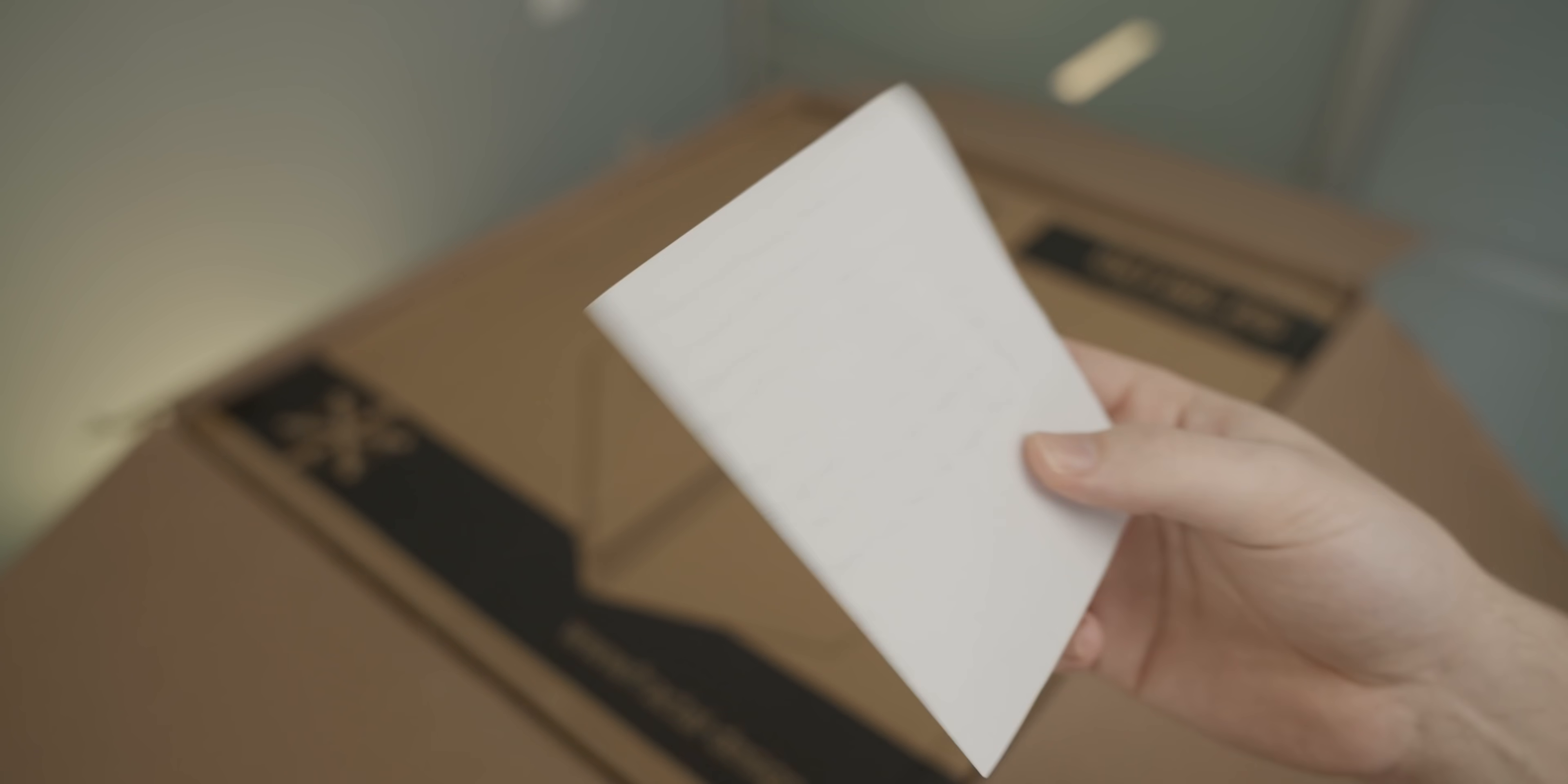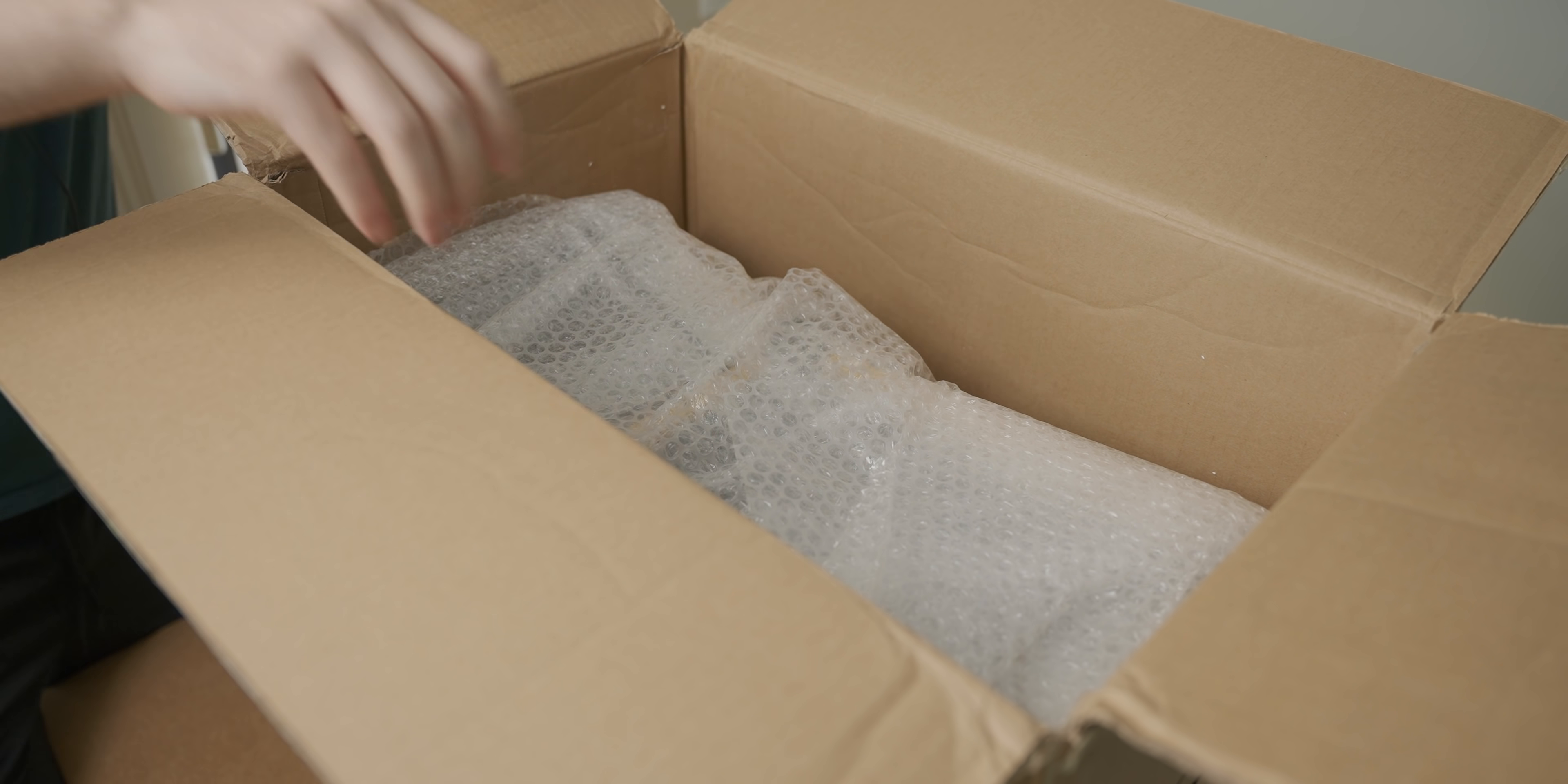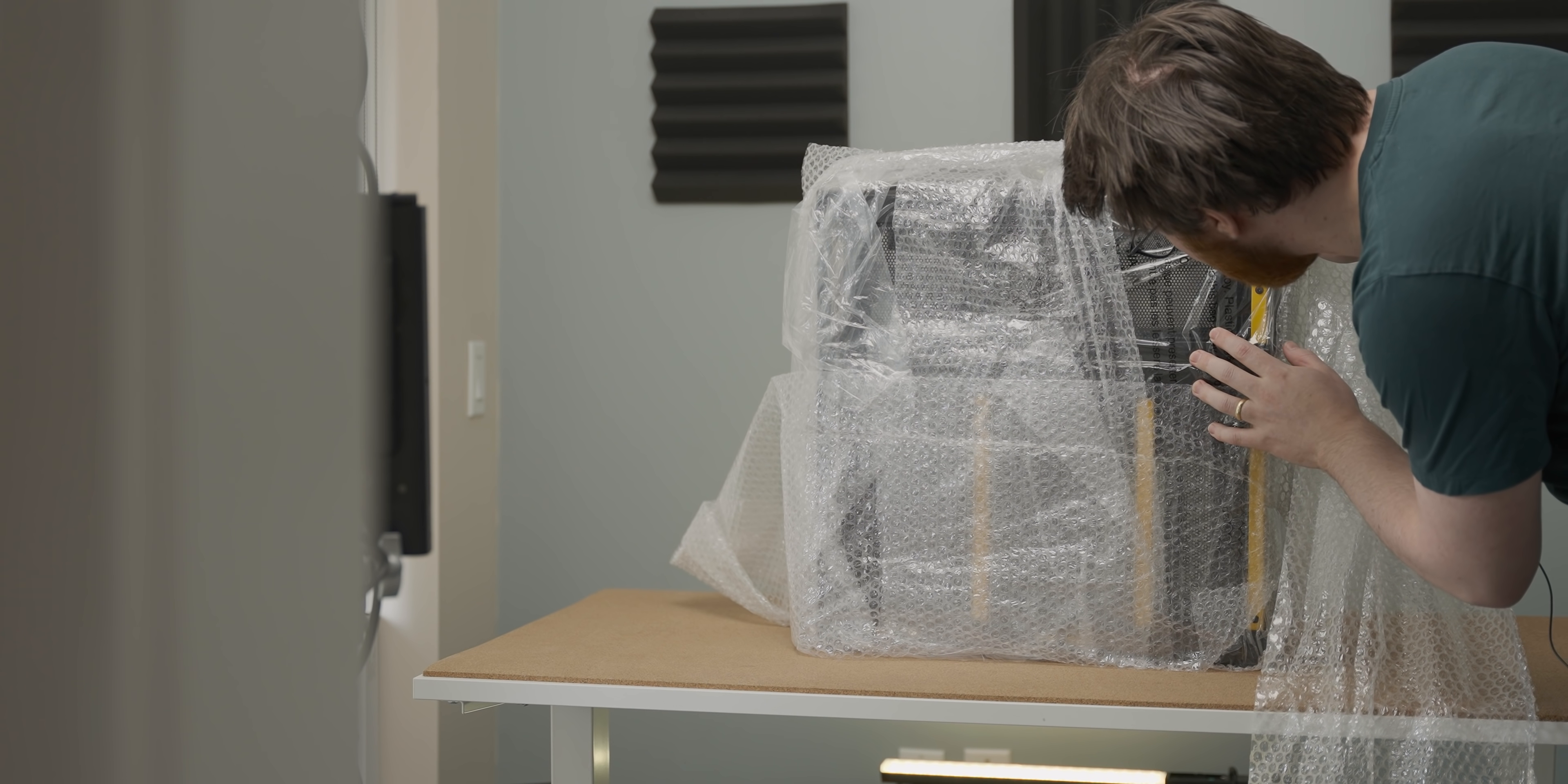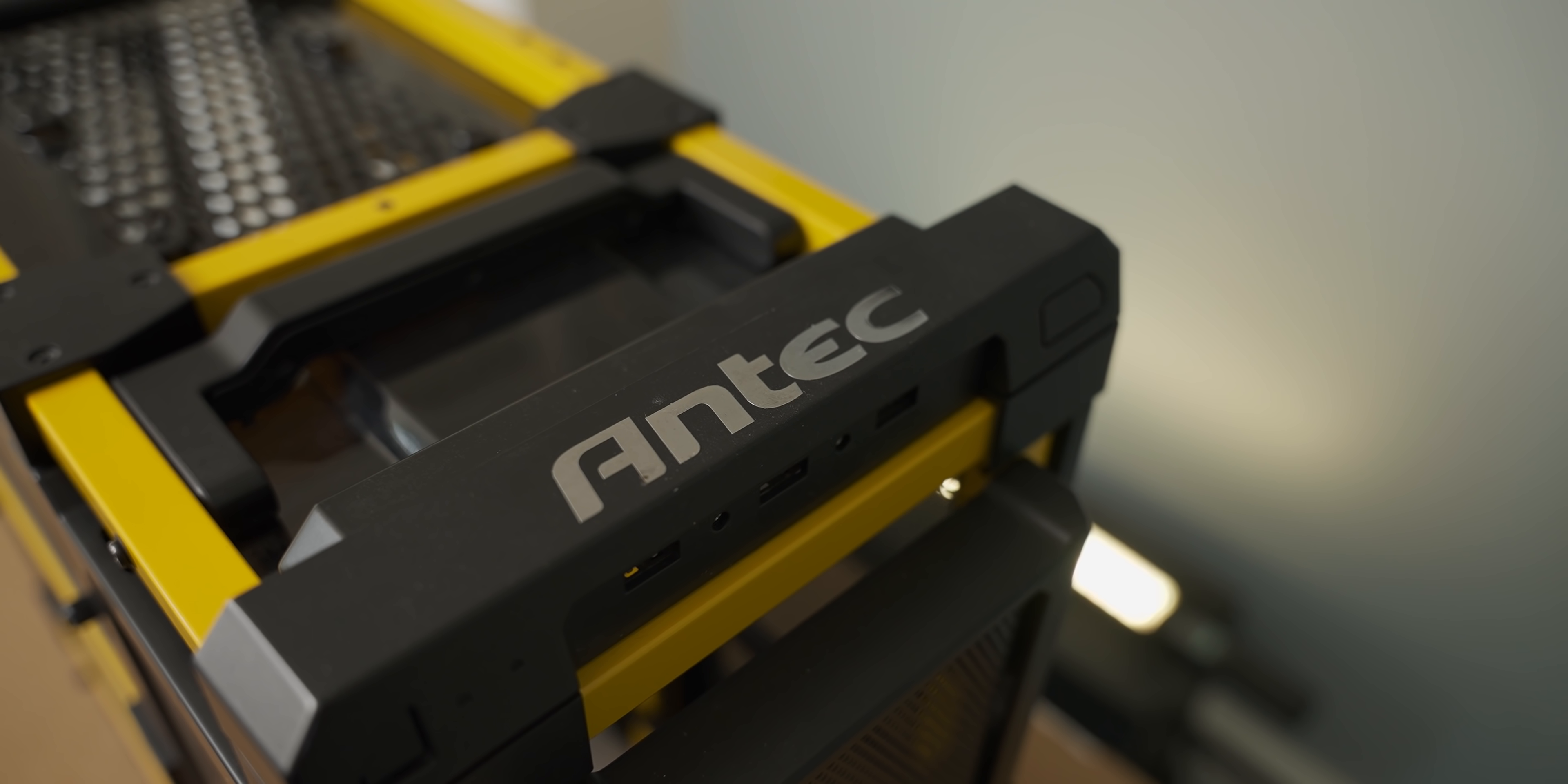I really need to start hiding my identity better while buying stuff online. Okay, so now there's pressure to be gentle with this. Oh, I'm really excited. Look at that. Oh, you can see straight through the case. This really is the ultimate airflow case.